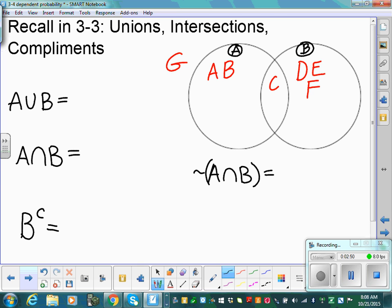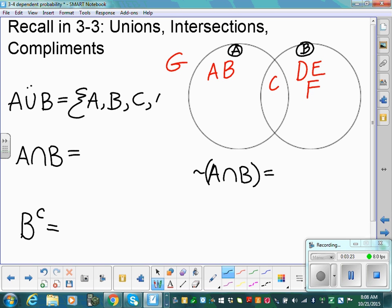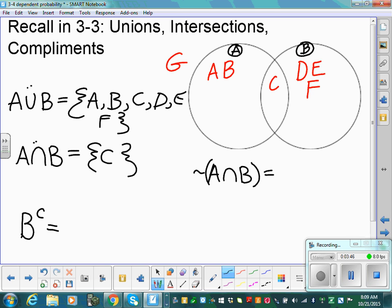In 3-3 we learned about unions, intersections, and complements. Looking at this Venn diagram: event A has A, B, and C; event B has C, D, E, and F; G is not in A or B. A union B is the friendly one — everybody's welcome if they're in A or B. So A union B contains A, B, C, D, E, and F. A intersect B is picky — only where they're exactly the same, which is C only.